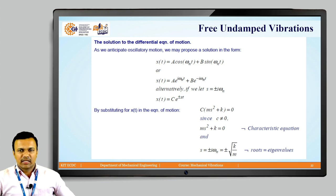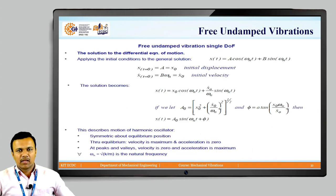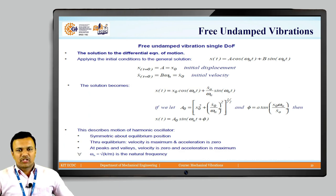Since the constant C cannot be zero, we require ms² + k = 0. Solving this algebraic equation gives s = ±i·ωₙ, or equivalently s = ±√(k/m), which are the roots or eigenvalues of the equation. From this we can obtain the natural frequency of the system.